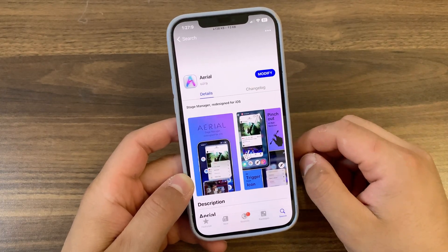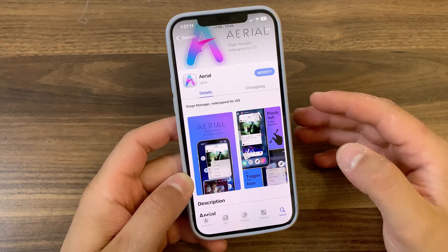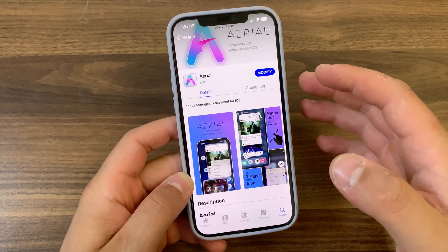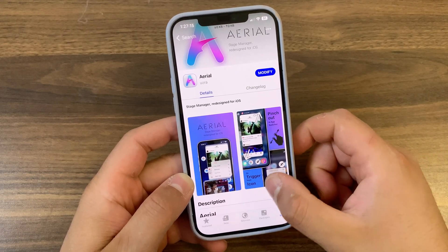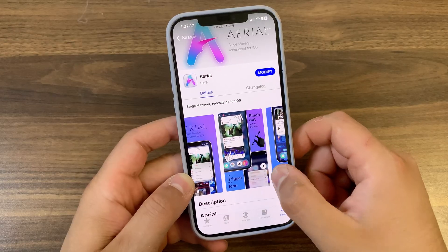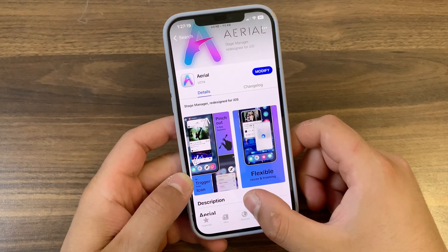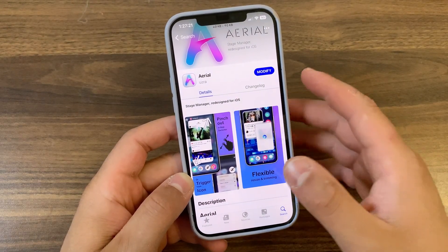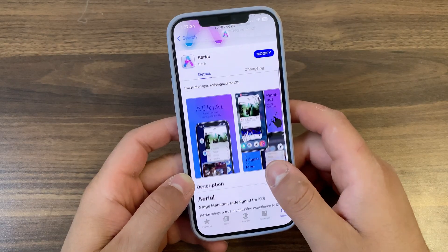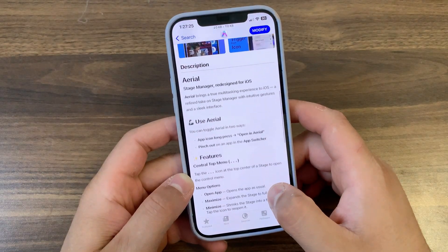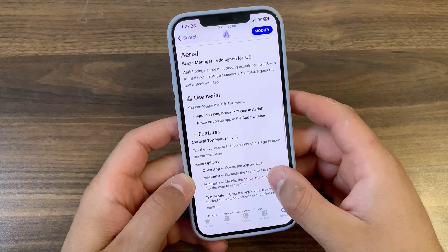As you can see, this is the Ariel tweak, designed to bring Stage Manager to your iOS device. This tweak brings a true multitasking experience to your device — it comes with fluid gestures and allows you to open, resize, shrink, expand, and dismiss apps with natural intuitive swipes and pinches.